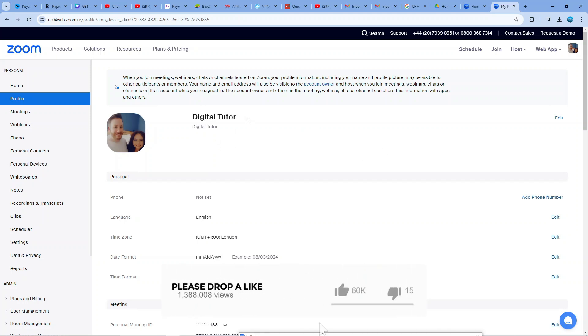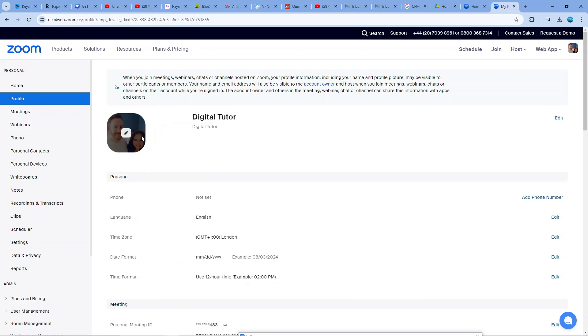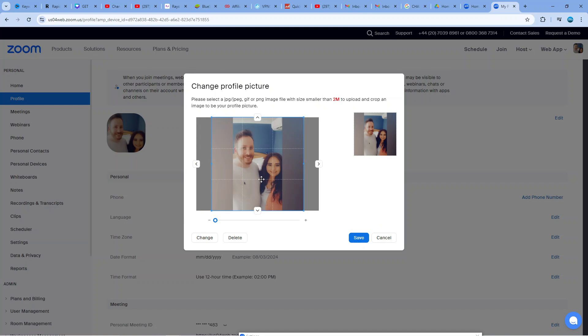Now to go ahead and remove your profile picture it's really really easy to do. As you can see we got our profile picture here. If I hover over this we're going to get a pencil icon so we just want to go ahead and give that a click.